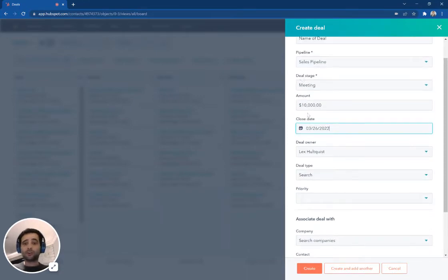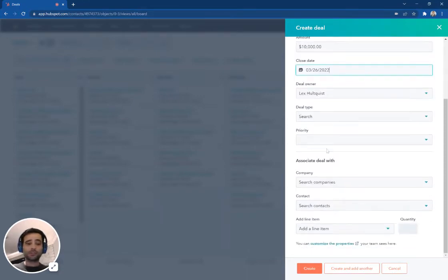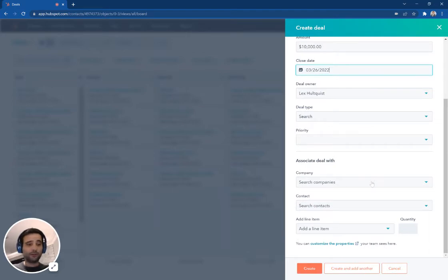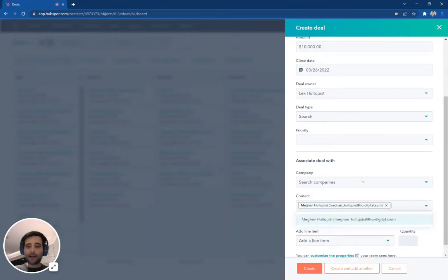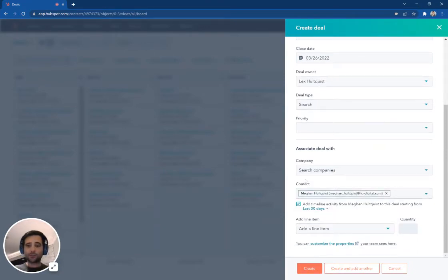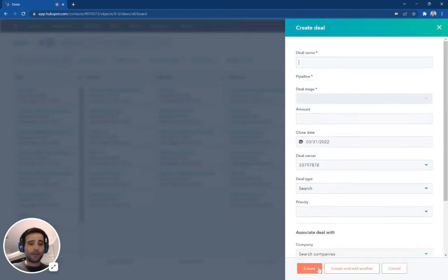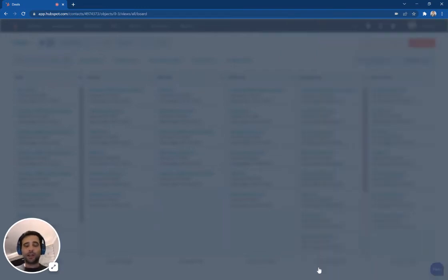What am I going to make required versus optional, just to make sure that your team is always putting in the most relevant information about all of your prospects. Then I'm going to come down here. I'm going to associate it with one of my contacts in the database. You can choose to associate it with a company and I'm going to go ahead and hit create.